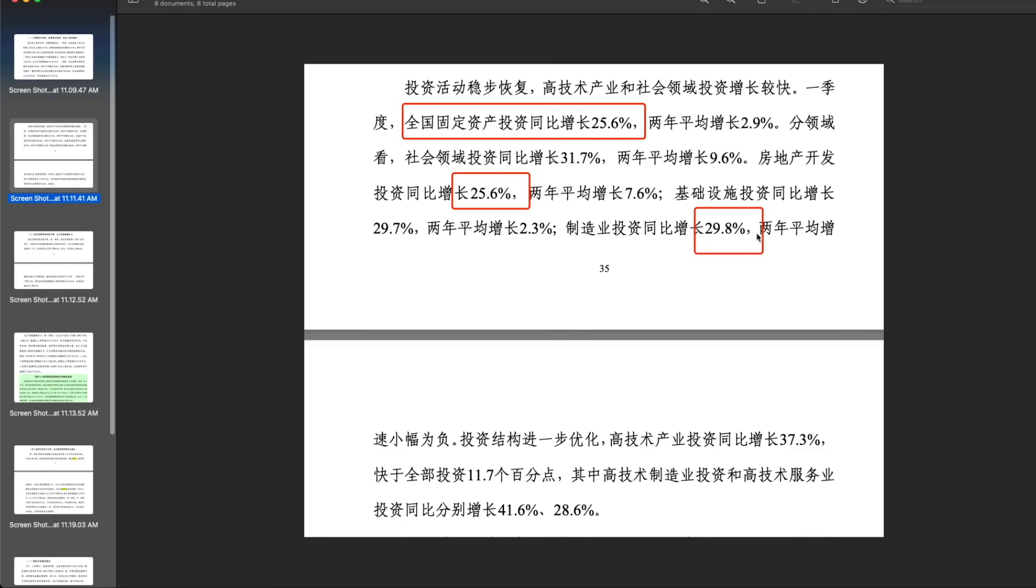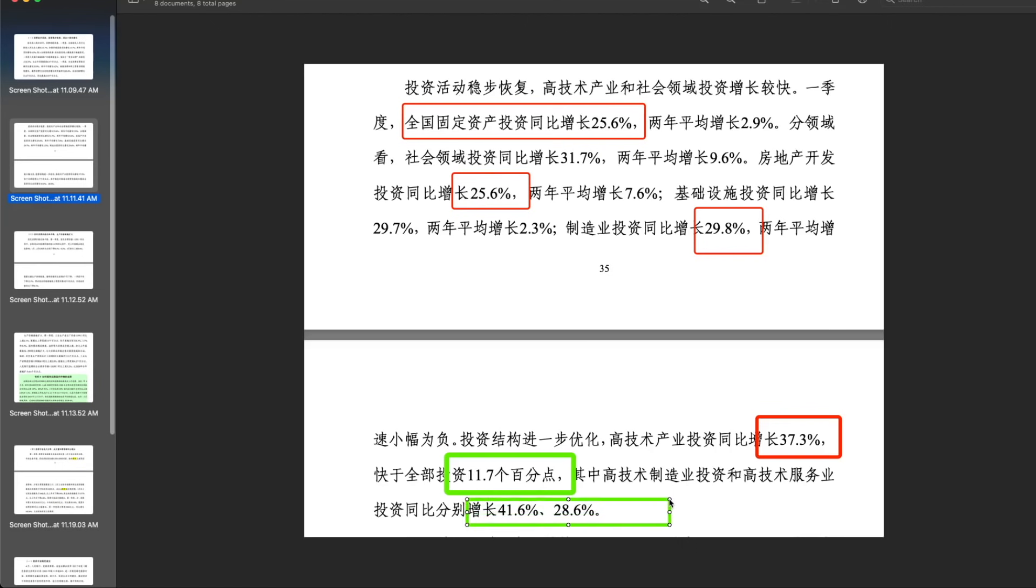Manufacturing investment increased 29.8%. New technology, on the other hand, had an increase of 37.3%, which is 11.7% faster than all the other kinds of investment. Also, high technology manufacturing investment and high technology service investment had increased 41.6% and 28.6%. So out of all the investment increase, the investment in high technology is significantly higher than the other traditional investment.